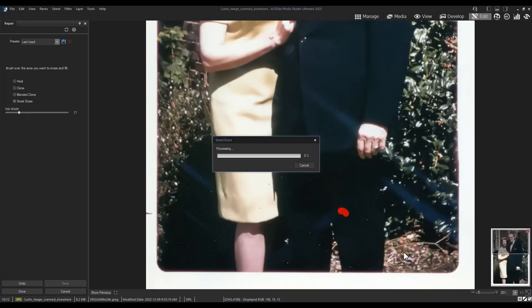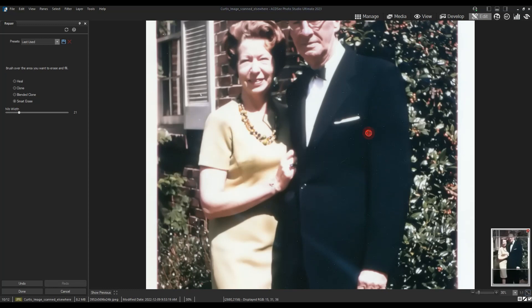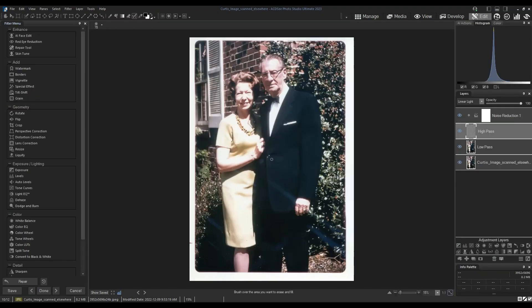So what we've done here is we've added a noise reduction adjustment layer with high luminance. We then made a frequency separation adjustment to our image, splitting our layer into a high pass layer and a low pass layer. On the low pass layer, we blurred out any color areas that indicated a scratch or film grain. On the high pass layer, we used the smart erase tool — though some of you might have had more success with the blended clone tool — and removed those little elements.